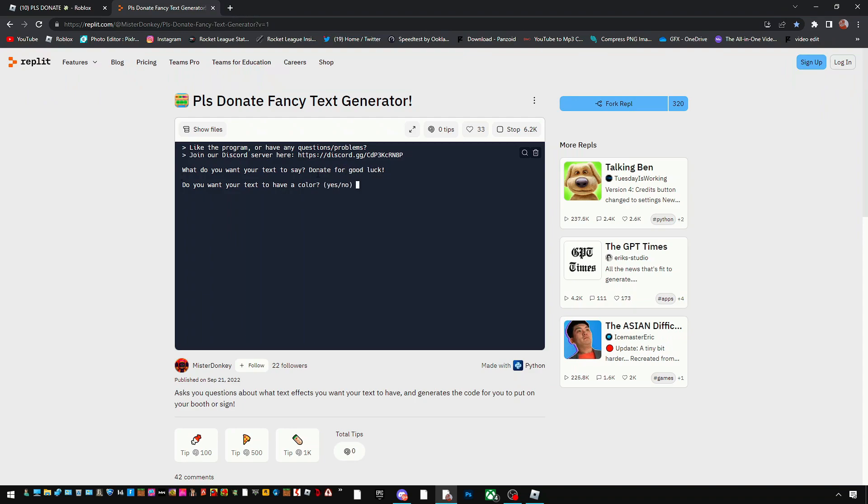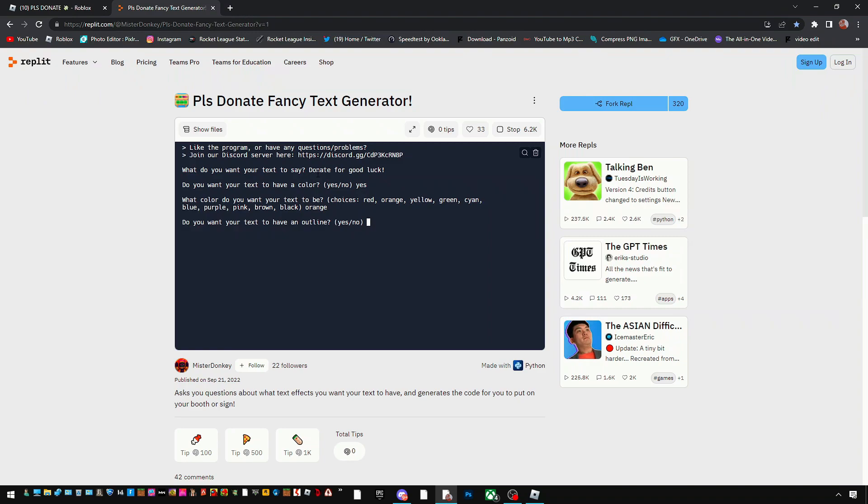A color? Yes of course. Let's make this an orange. Do you want your text to have an outline? Yes. We're gonna go with a black outline.